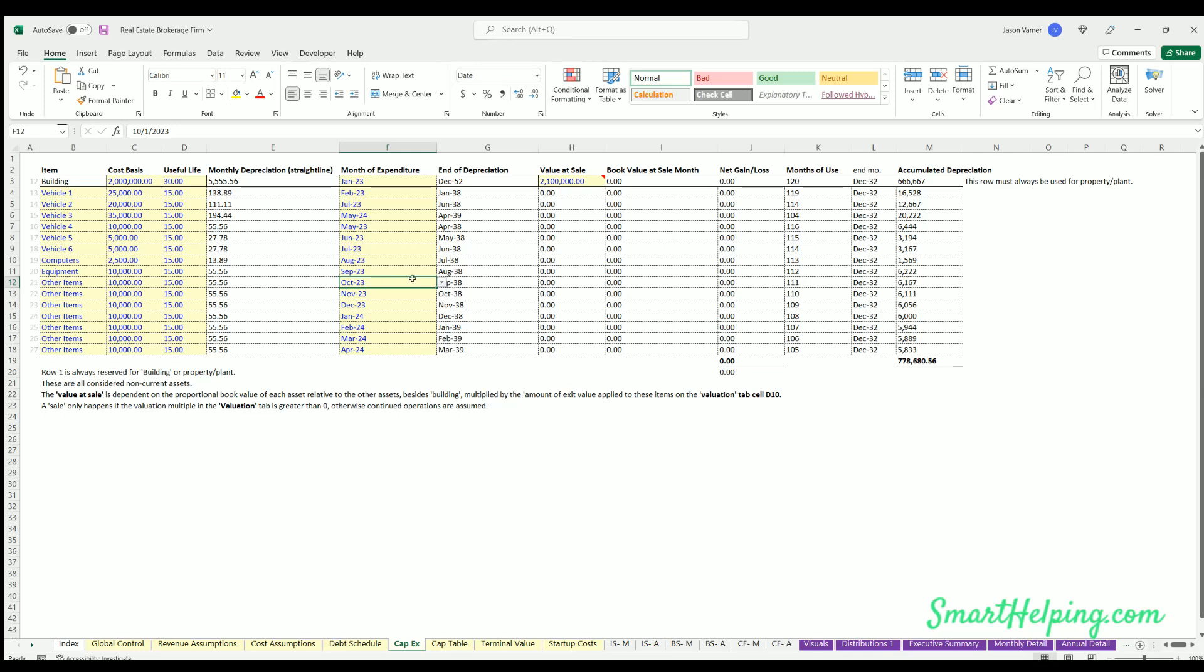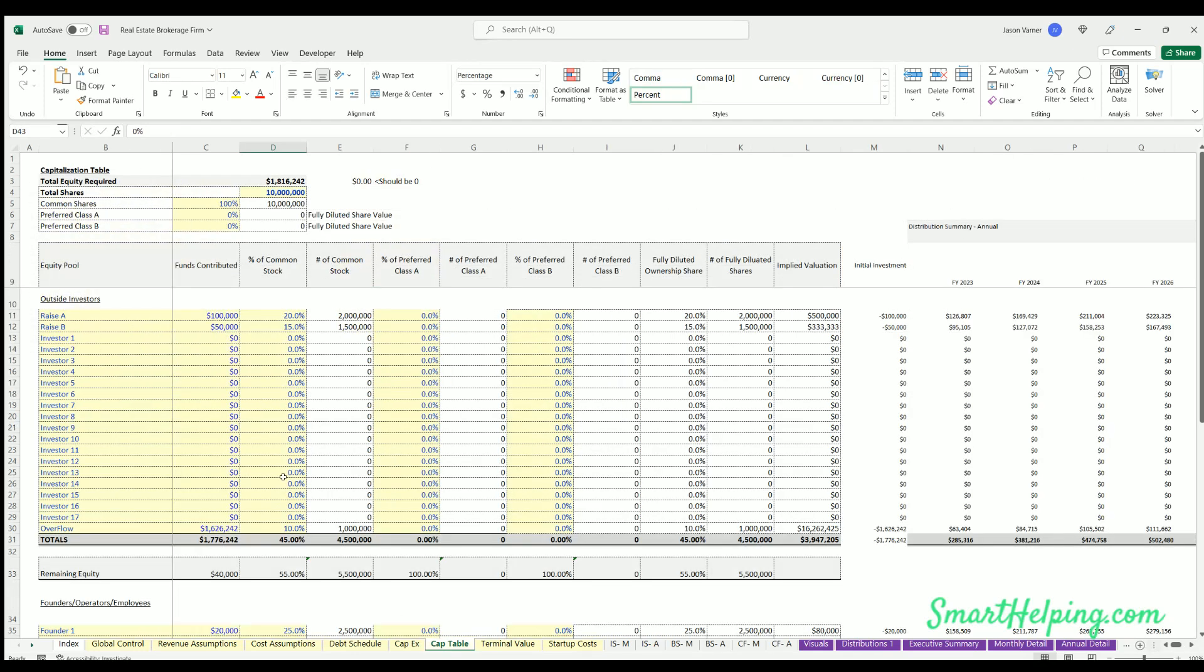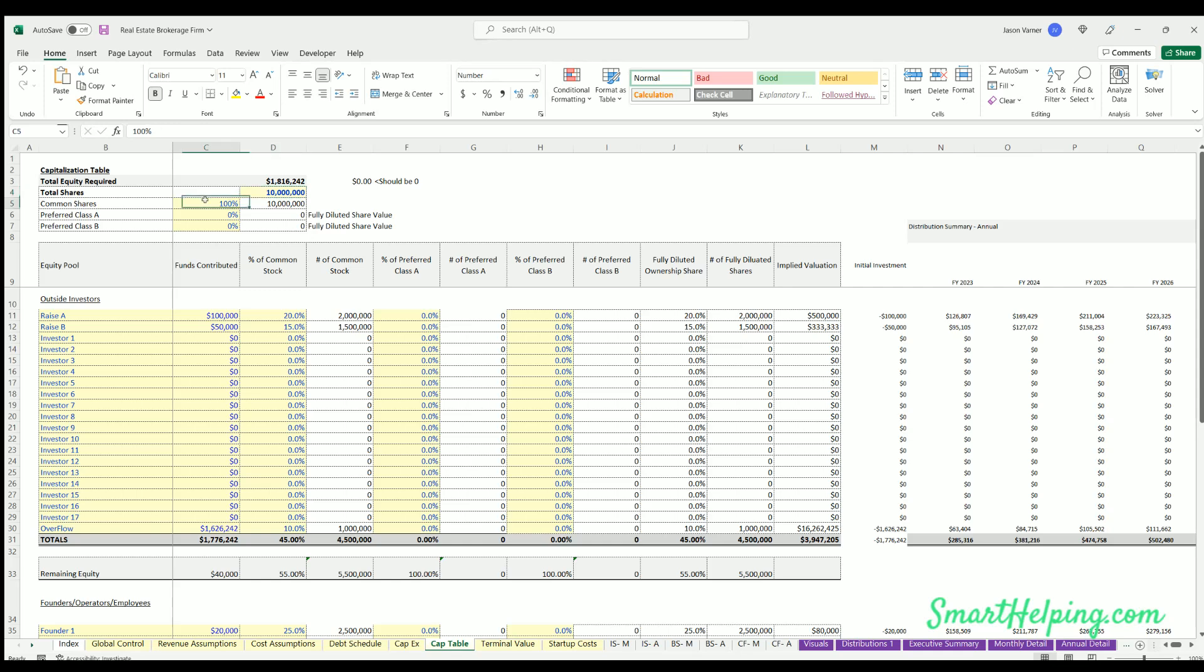Cap table we went over. You're just defining - this is the minimum equity required based on startup costs and any burn. Total shares, how much percentage is common versus Class A and B if you have other share types. Usually you will just have everything in common share, so 100% here.